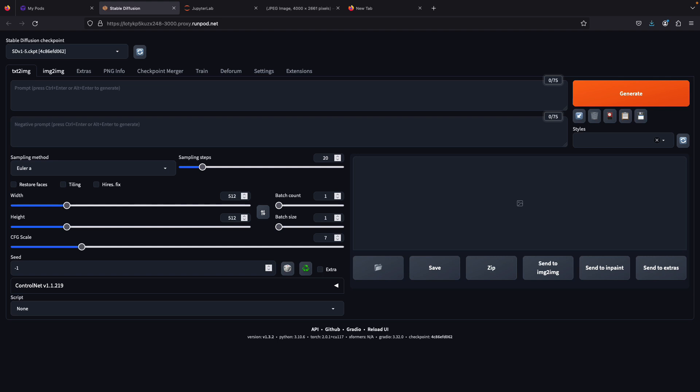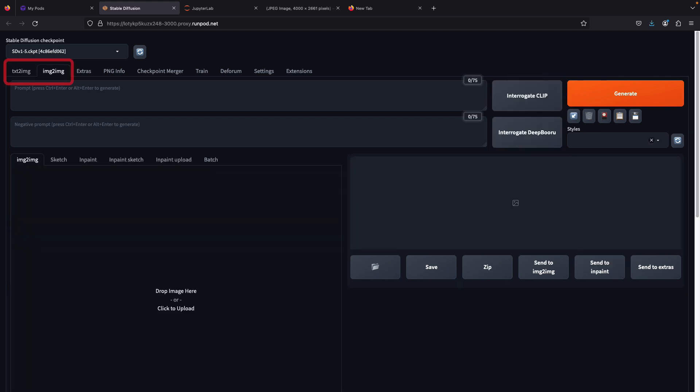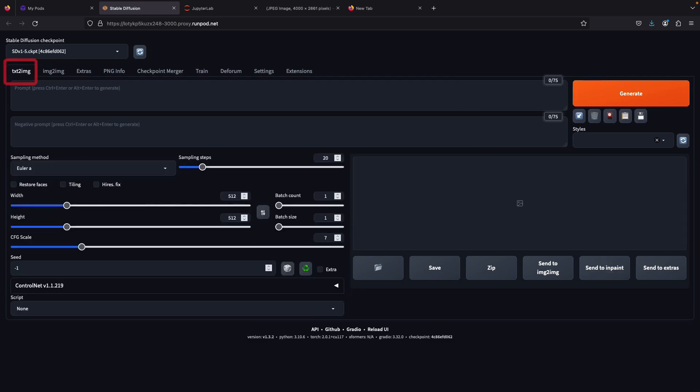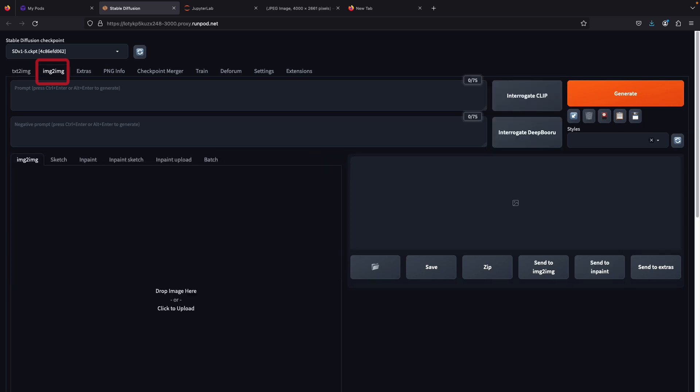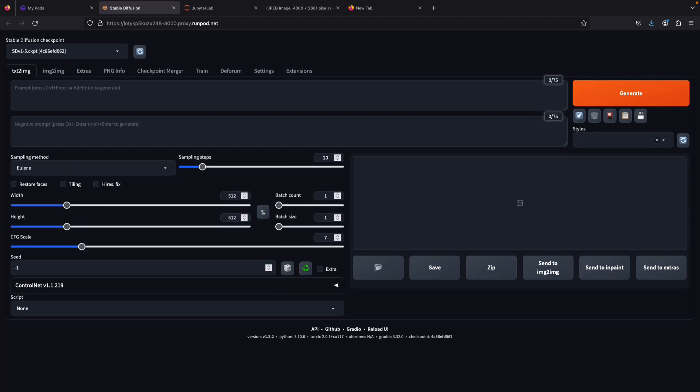The first time you open the Automatic1111 interface, it will direct you to the text-to-image prompt box. There are two tabs to generate a picture: text-to-image and image-to-image. Text-to-image generates images only from text prompts, while image-to-image generates from a picture combined with text prompts as reference. We'll start from the very basic: text-to-image generation.